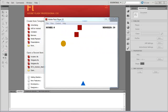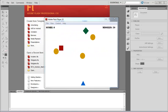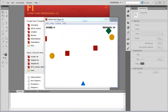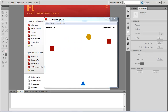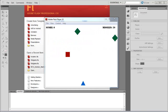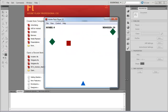Hey guys, and welcome to the first of hopefully many ActionScript video tutorials on game design. Over the course of maybe 10 of these video tutorials, we're going to be making a really simple game like this.